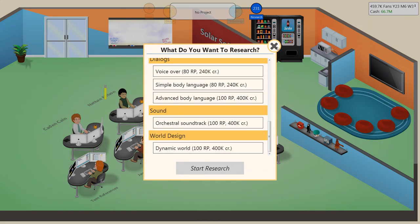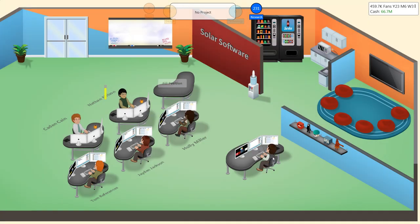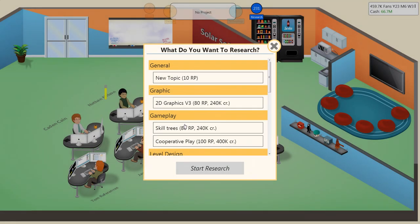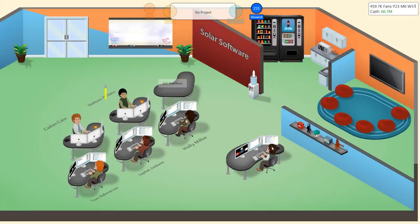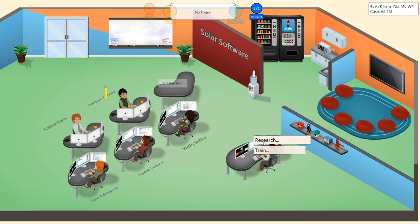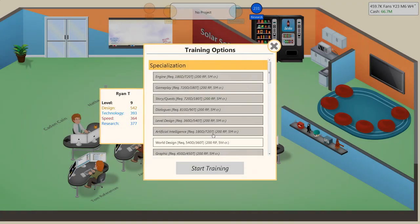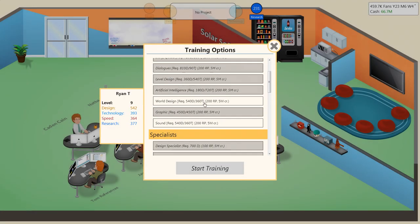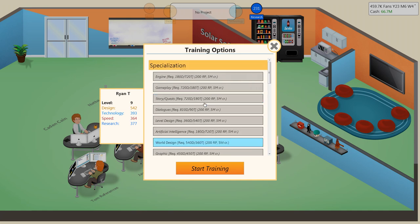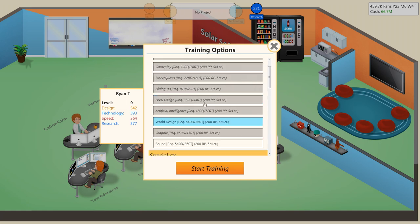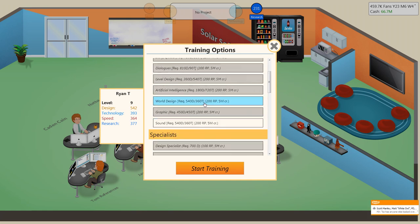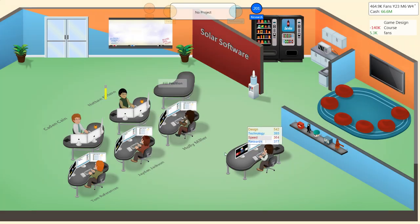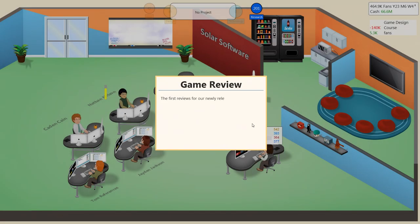Research. You know what? Screw it. I'm going to risk it and I'm just going to keep going for the design points. No. Train. What is this? Specialization. Game design. Nine. Keep going with that.